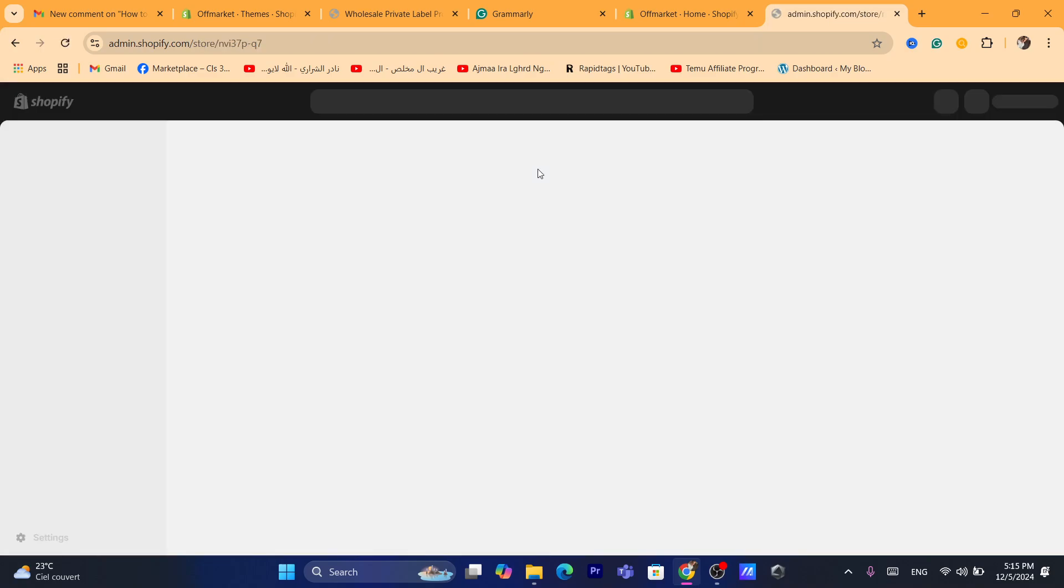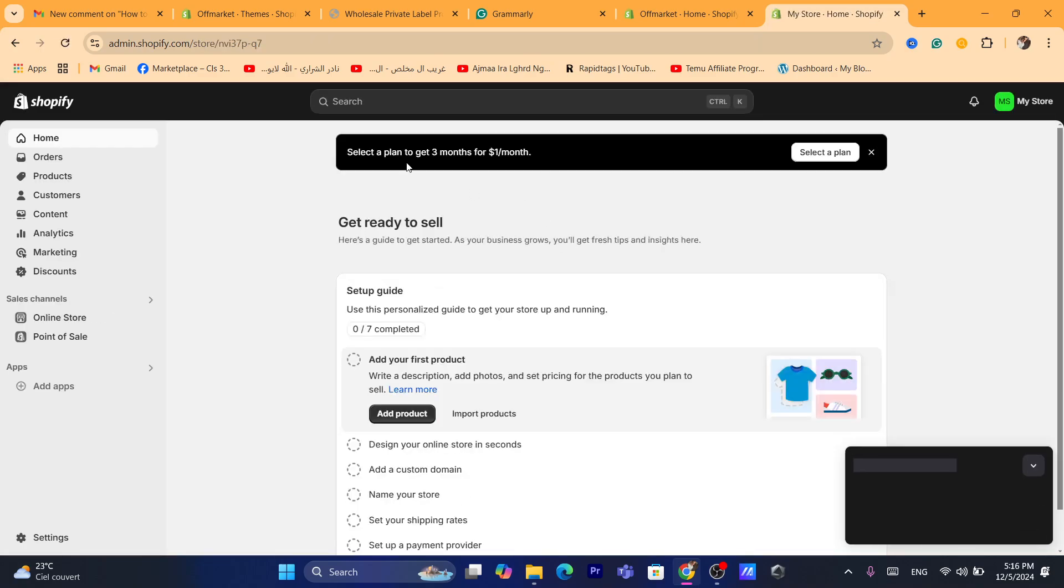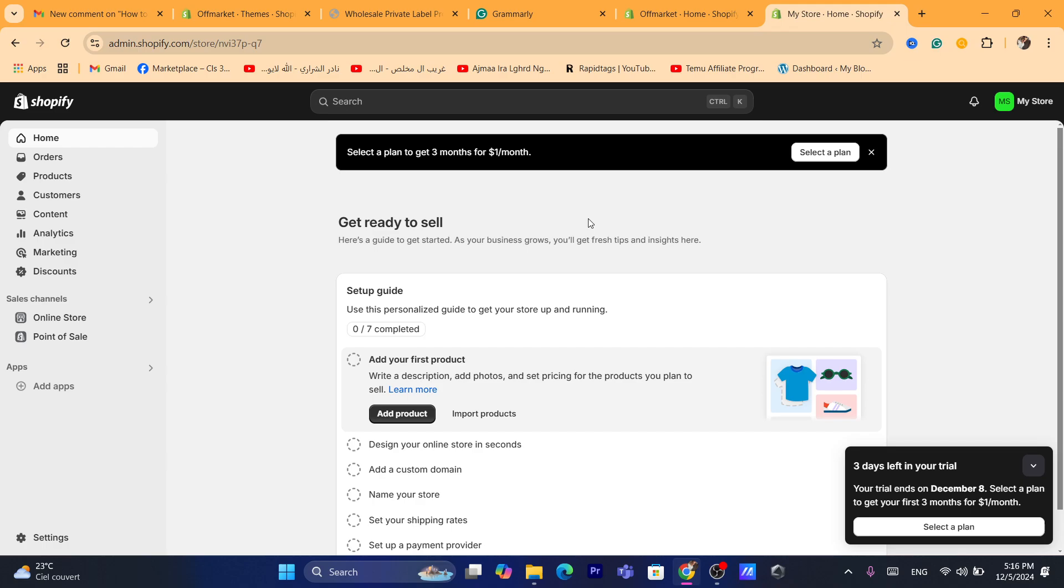Okay, so as you can see, guys, I am now on the dashboard of my new Shopify store. Now, to switch between your stores, that's easy.